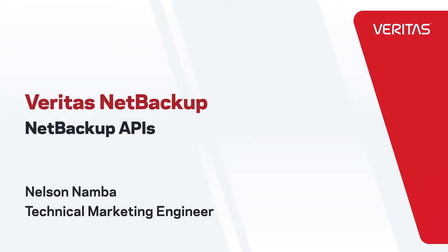Hello everyone, this is Nelson from the technical marketing team. In my last video, I showed how to use NetBackup APIs to protect VMware.